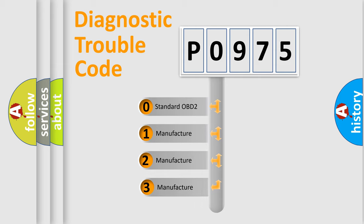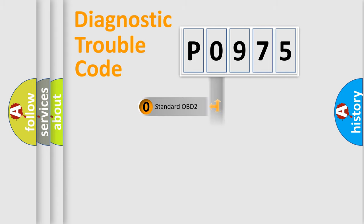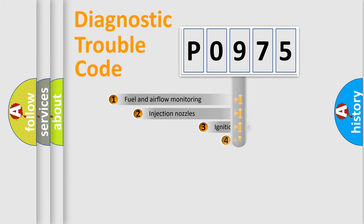If the second character is expressed as zero, it is a standardized error. In the case of numbers 1, 2, 3, it is a more prestigious expression of the car-specific error.